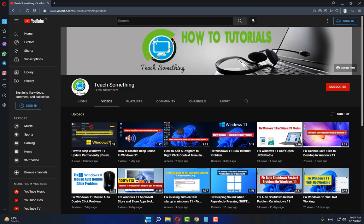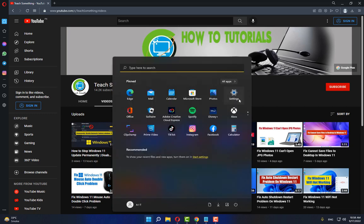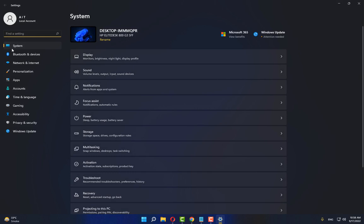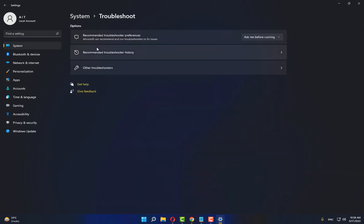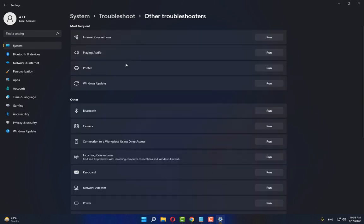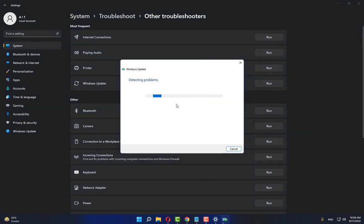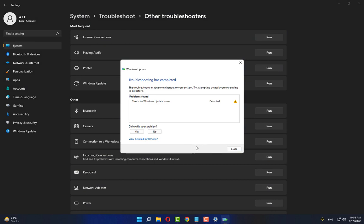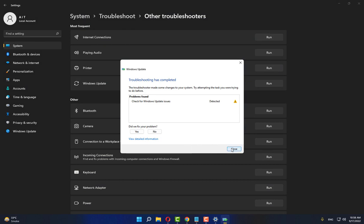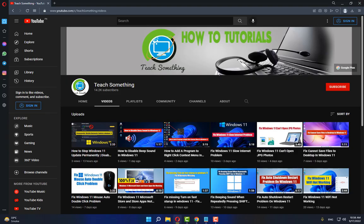The first method: go to your Windows Settings, go to System, go to Troubleshoot, click on Other Troubleshooters, and run the Windows Update troubleshooter. After it completes, close it. I hope your problem is fixed, but if your problem still persists, you can try the second method.